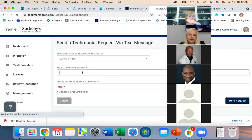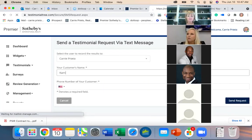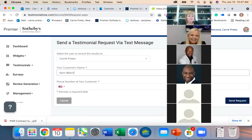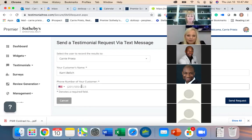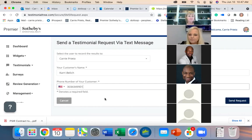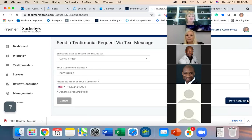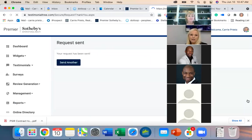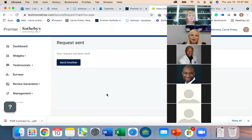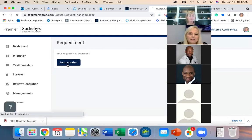Under Collect you can text someone a testimonial request directly from Testimonial Tree. Enter the sending user (you), your customer's name, and their phone number, then hit Send Request. Carrie got it right away.